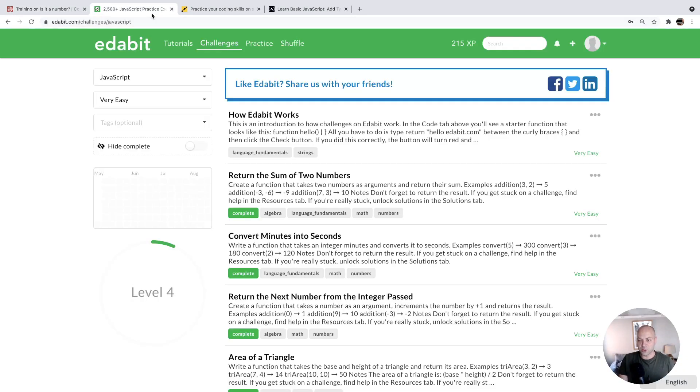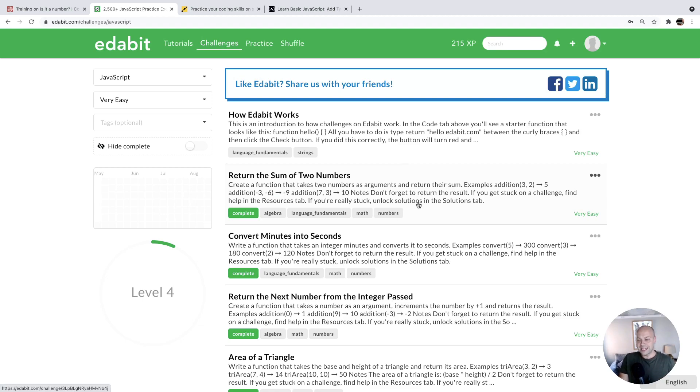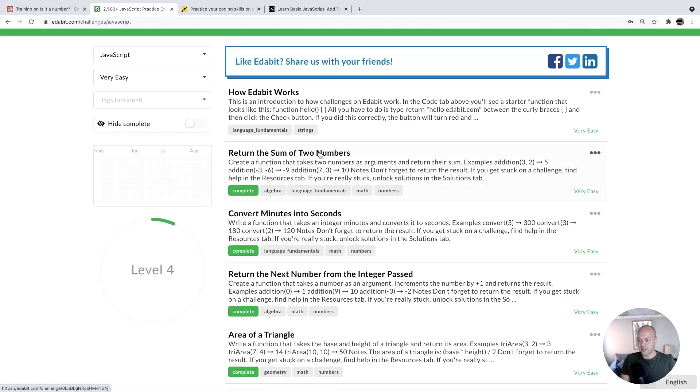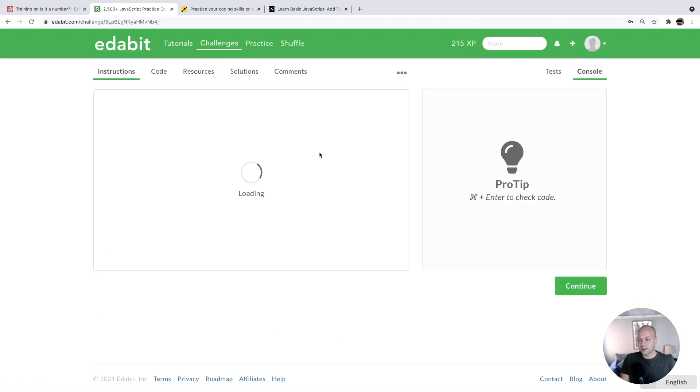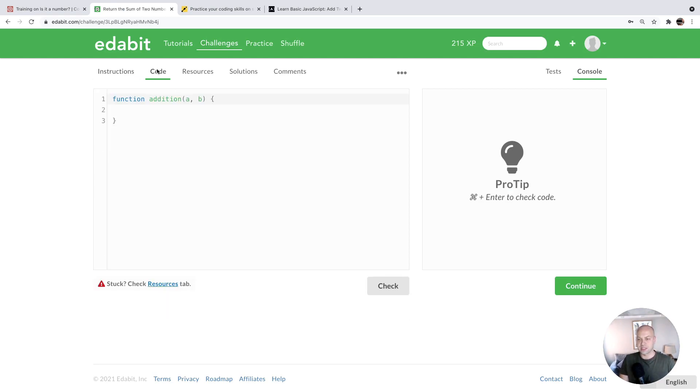The second website we're going to take a look at is something we've featured on the Junior Developer Central YouTube channel before, and it's called Edibit, edibit.com. And again, there are some really easy challenges that you can start off with. And it gives you a nice interface to actually write a function to solve these problems. And you'll get tests and results in the right hand side.